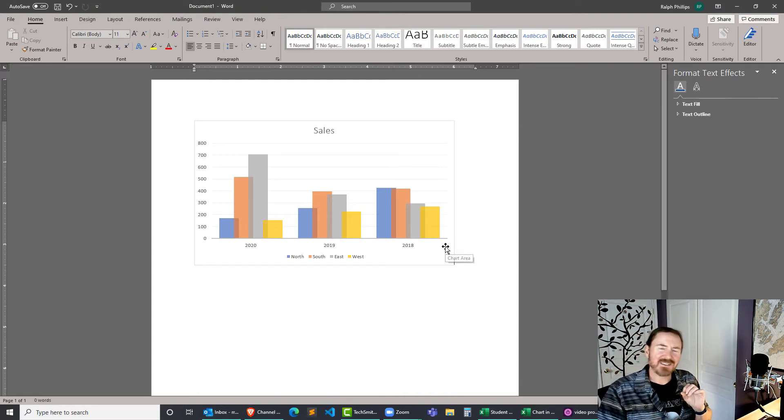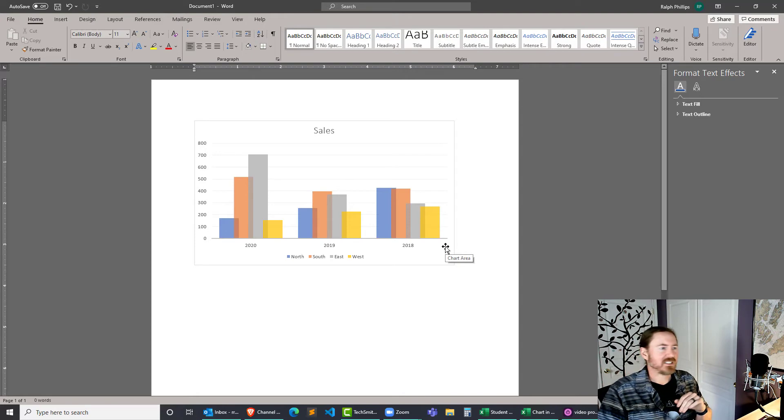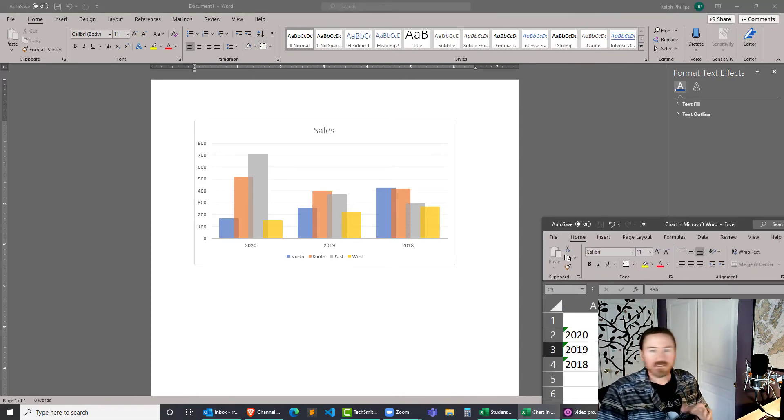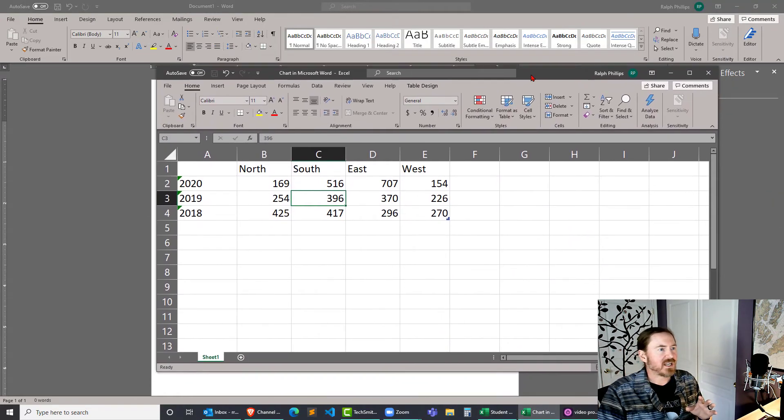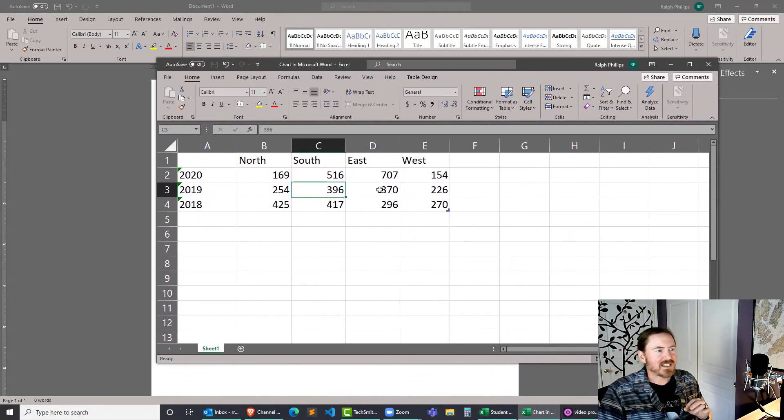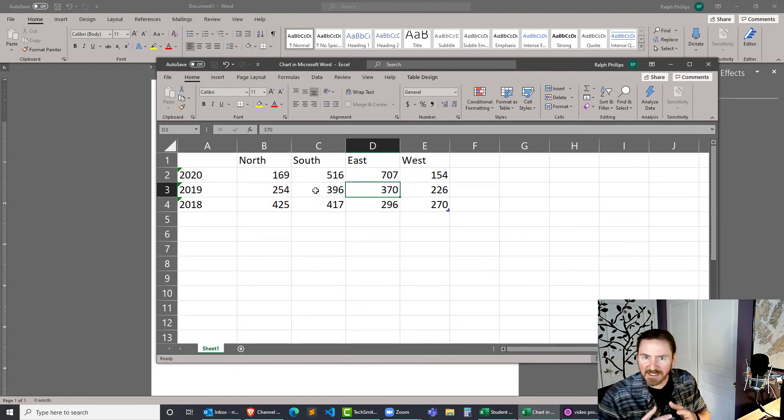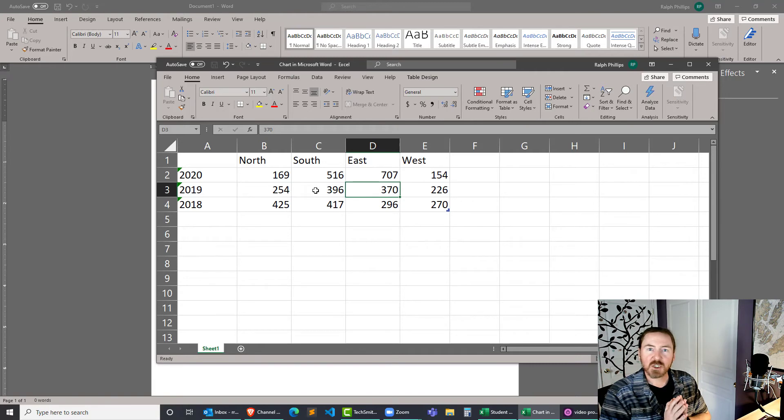Now the downside is, I wouldn't even call it a downside, but if I close this document, save it, close this document, and then I continue to make some updates to this worksheet, they aren't going to be completely linked. So I'm not going to work with the chart or update it that way.